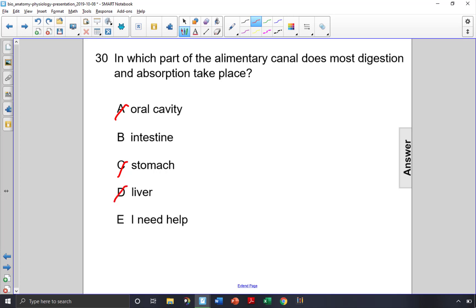It's in the small intestine specifically where the food sits, gets digested, and once it gets broken down into small nutrients, it enters into the capillaries through the absorptive cells of the intestine. So choice B is the correct answer.